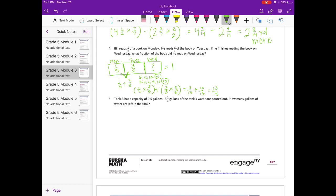We want to know what fraction he reads on Wednesday. So 13 fifteenths plus what equals one whole? One whole is 15 fifteenths. So 13 fifteenths plus what gets us 15 fifteenths? That would be 2 fifteenths. So he read 2 fifteenths on Wednesday.